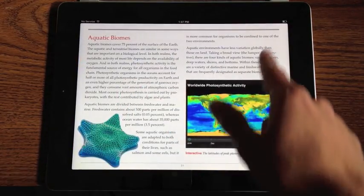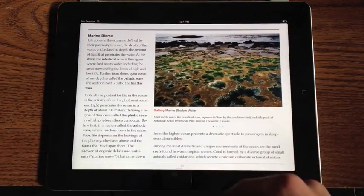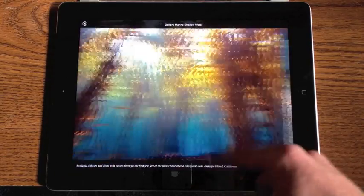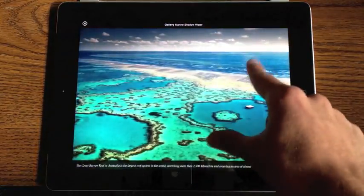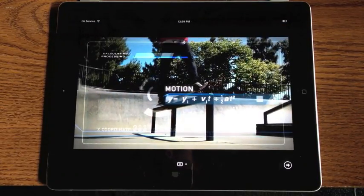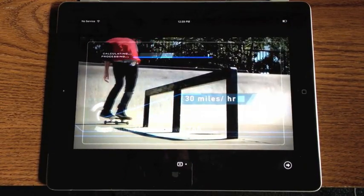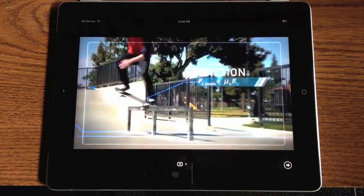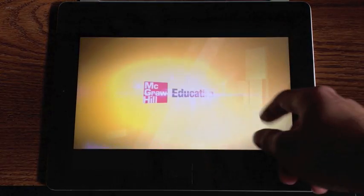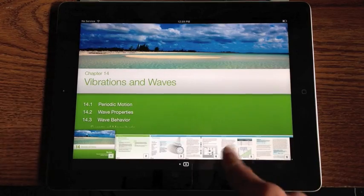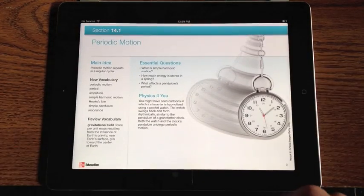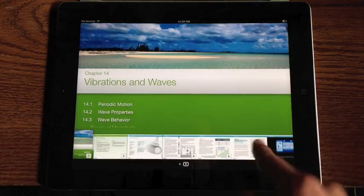My only hope is that more and more books will take over this iBooks 2 format and really take textbooks and learning to the next level in any way possible. Beyond Life on Earth, there's a physics book and a few other subjects from McGraw-Hill, and it's the same type of style, though not as in-depth as Life on Earth.